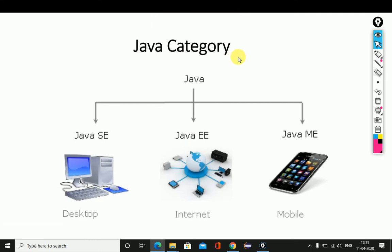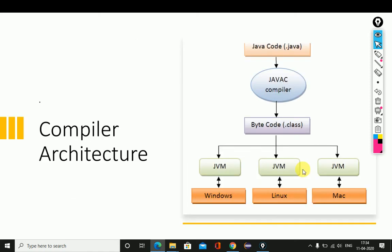Java is categorized into three forms. The first is Java SE — Standard Edition — with which we can create standalone desktop applications. The second is Java EE — Enterprise Edition — with which we can build secure web applications. The third is Java ME — Micro Edition — with which we can build mobile applications.